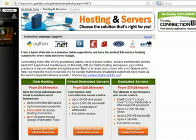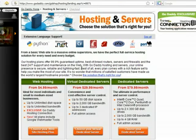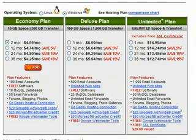Some of the nice characteristics of the service include admin access to install and run anything you want on the server, the ability to manage multiple websites on one server account, up to three dedicated IP addresses, etc.